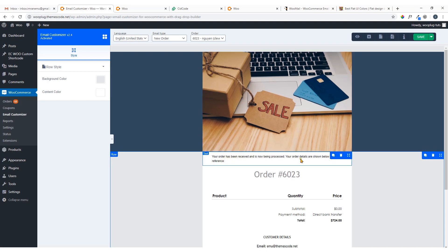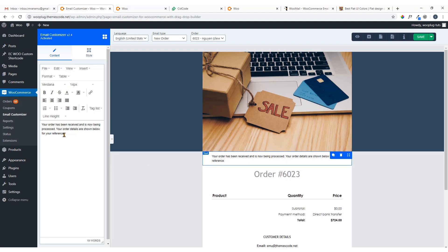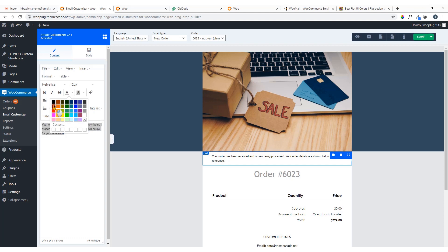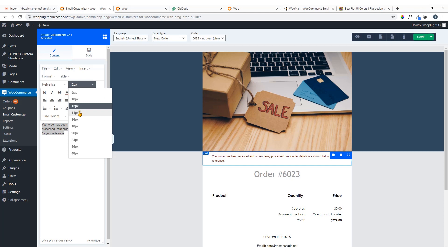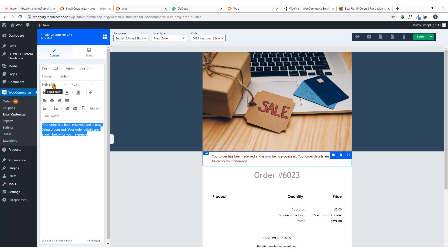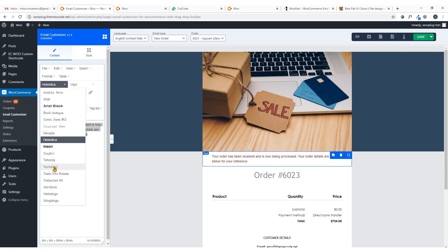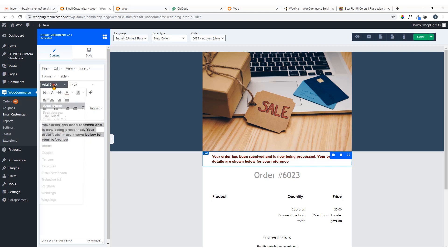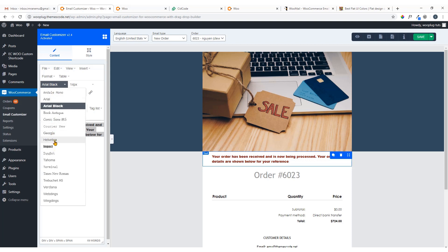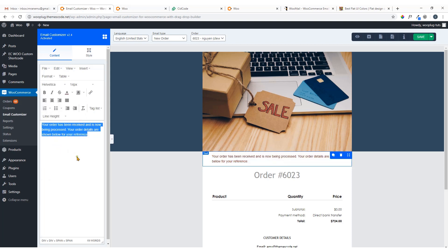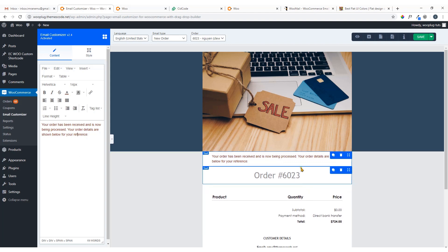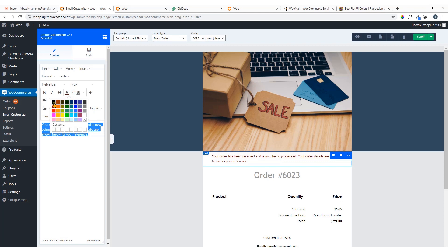Now here you can see the text. I'm going to click on it — here you can see the options. I'm going to change the text color and font size. You can also change the font family, though there are limited options available.